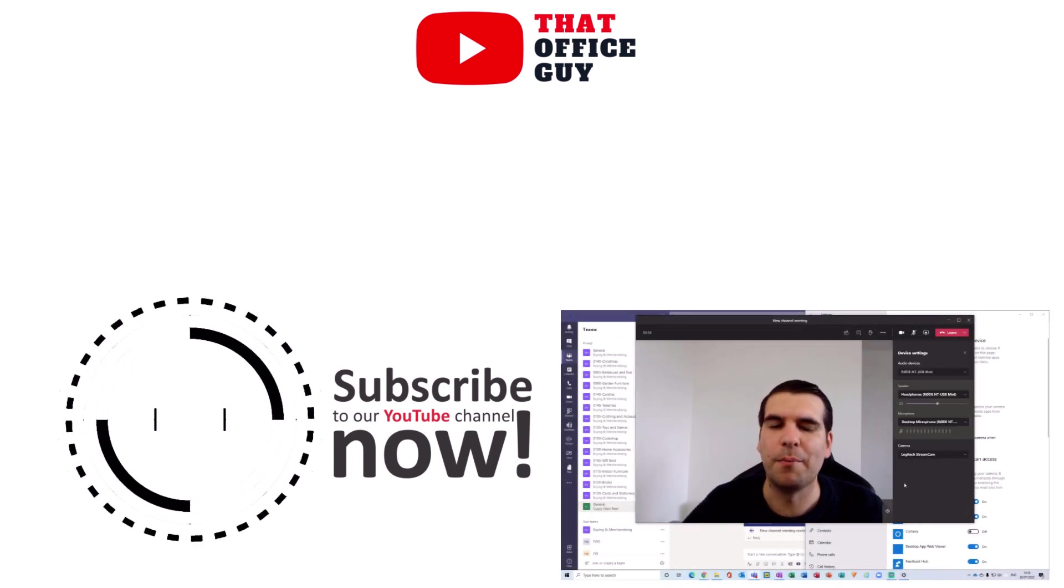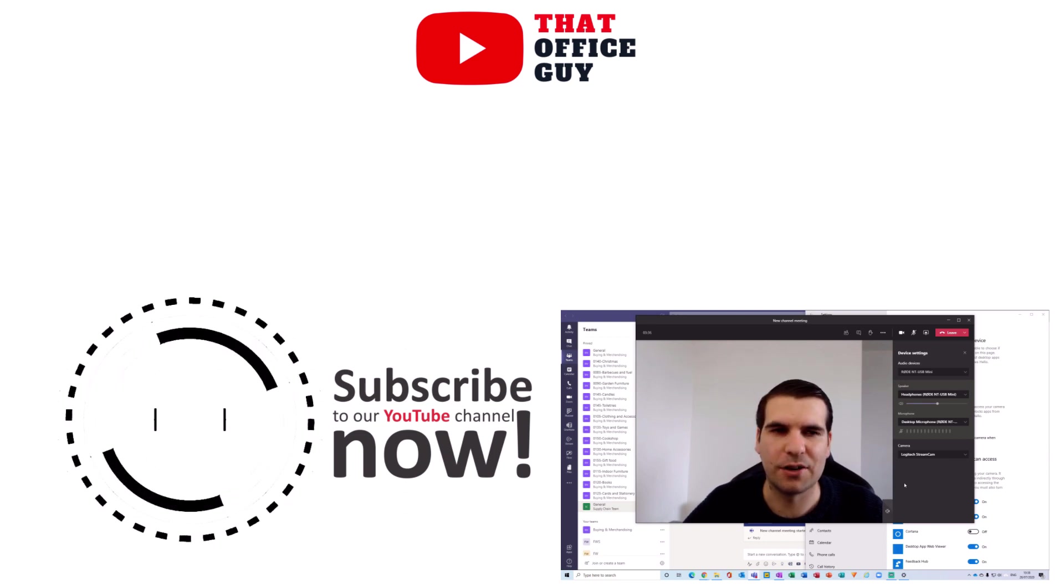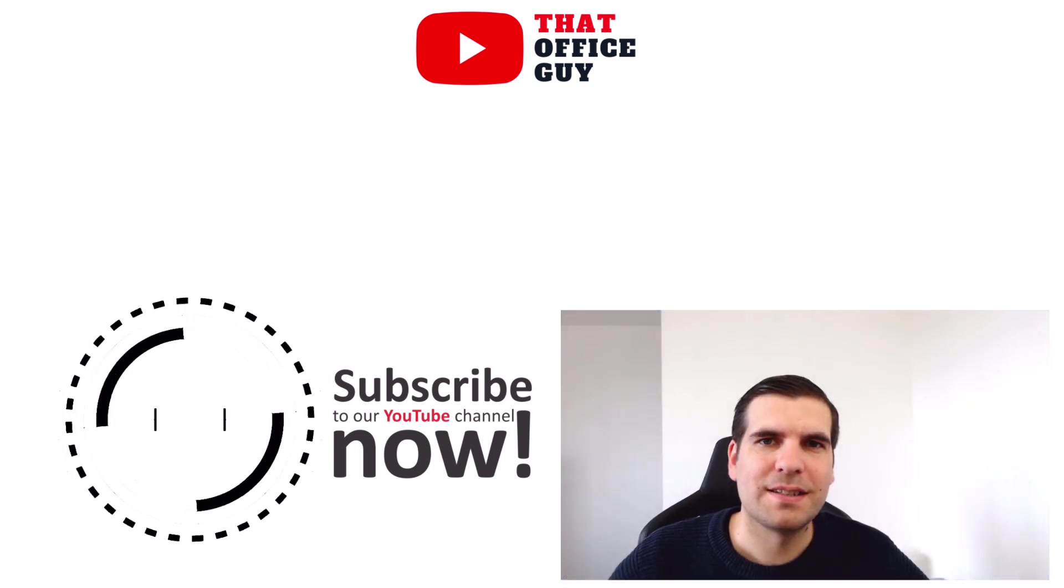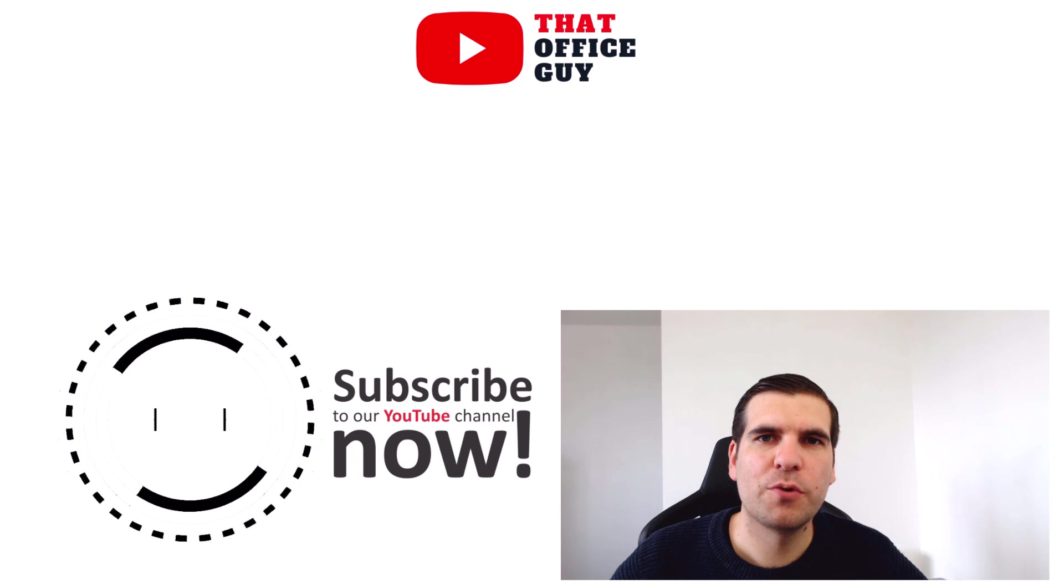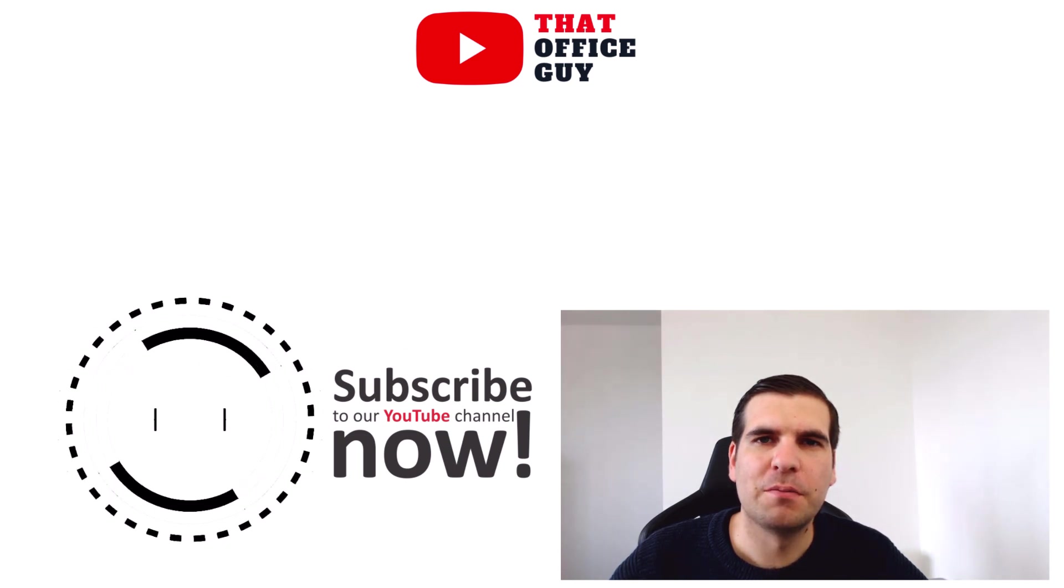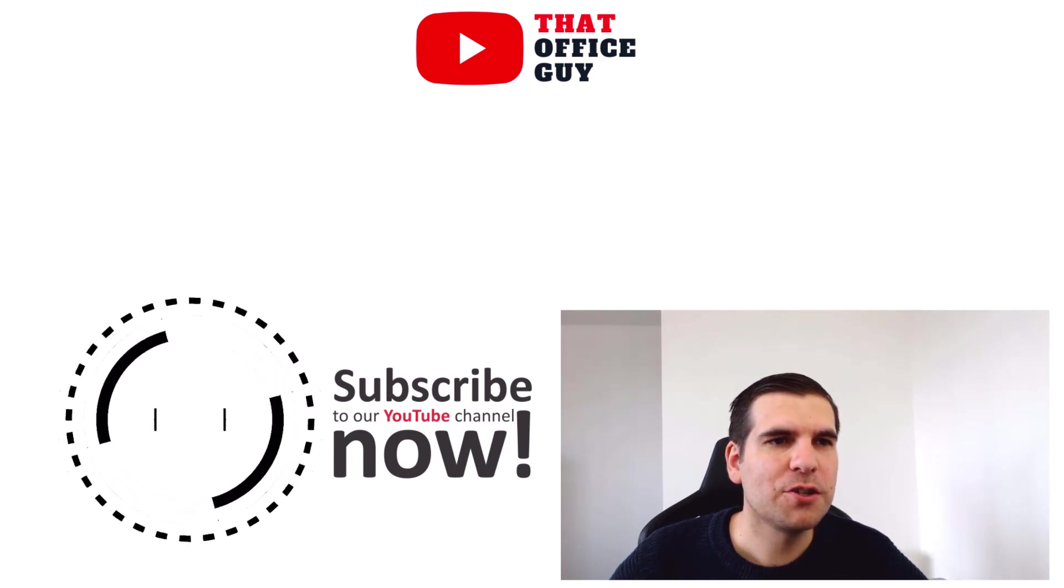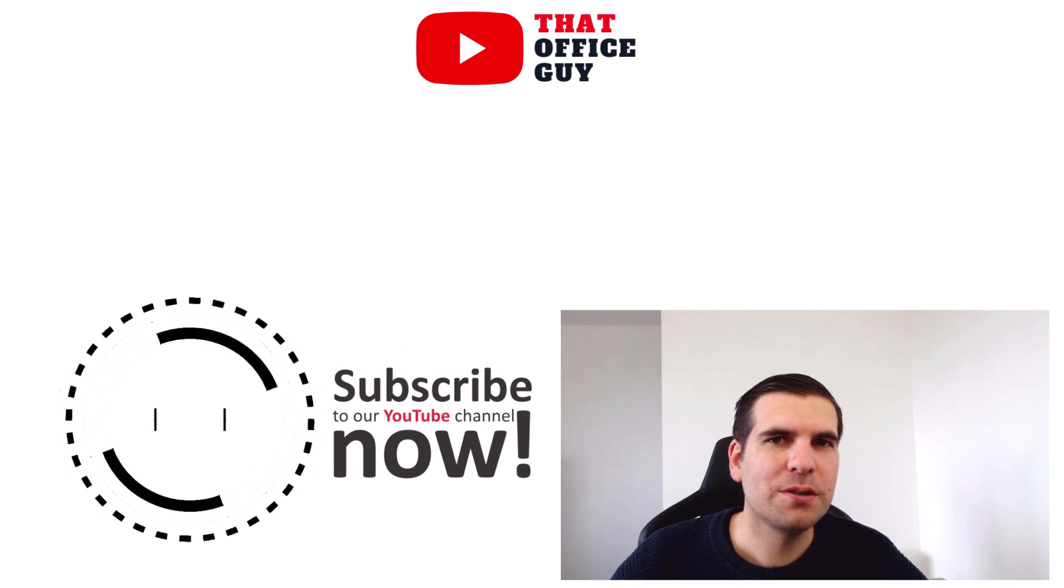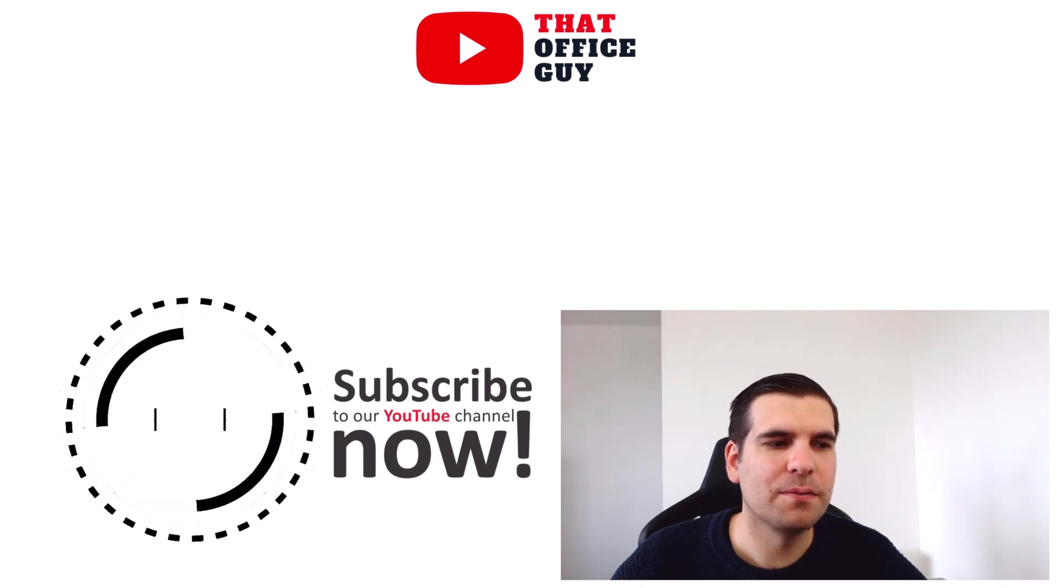And guys, it's as easy as that to troubleshoot your webcams in Microsoft Teams. If you found this useful, you know what to do, and I'll catch you guys in the next video.